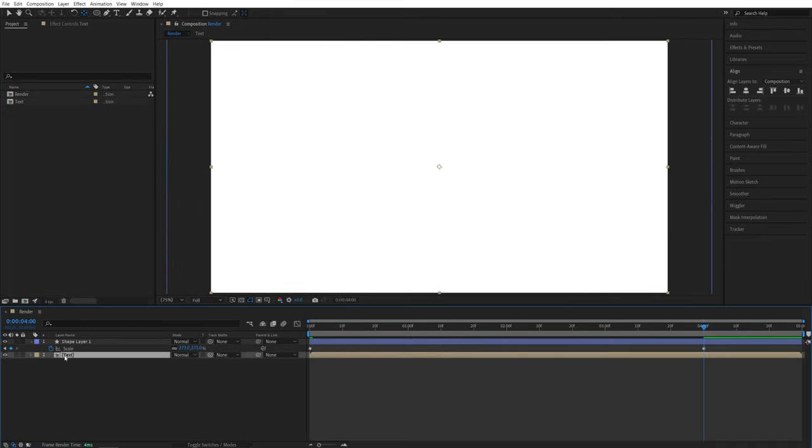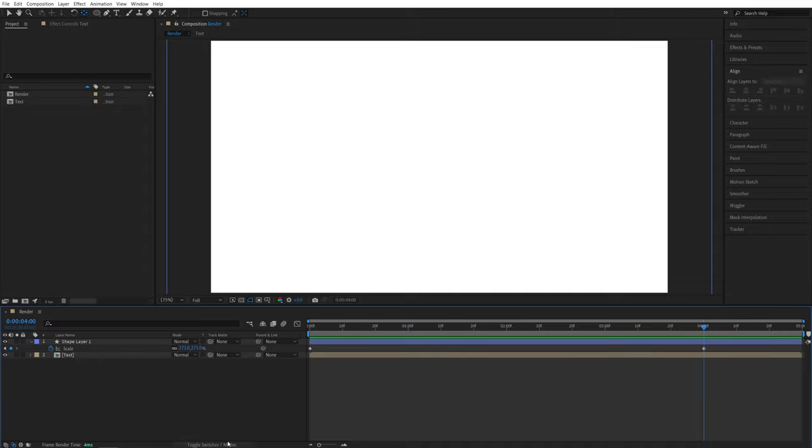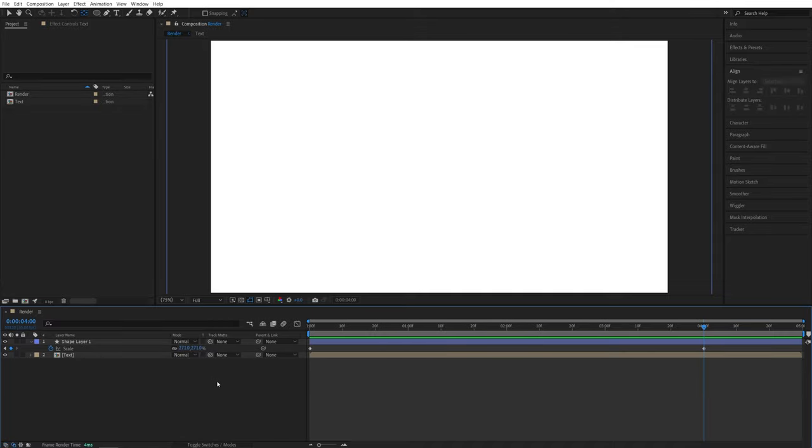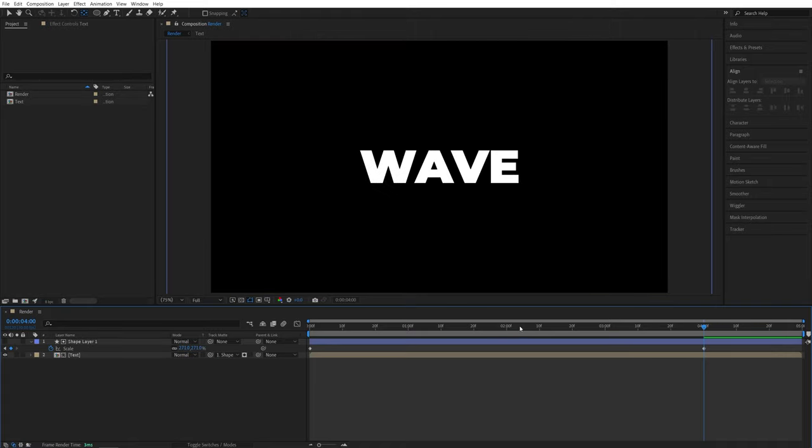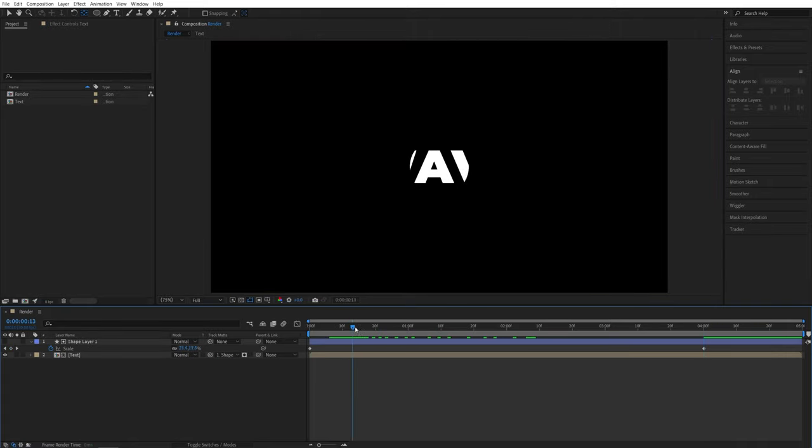And now we need to set the track matte of the text layer to alpha matte. And the way we do that is first we need the track matte settings. So if you don't see them, click toggle switches on mode until you do and set the mode or the track matte of the text layer to shape layer 1. And that does it. Now if we preview this, we'll get a simple text reveal.